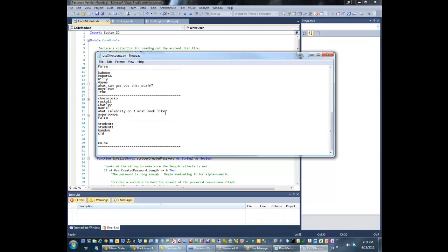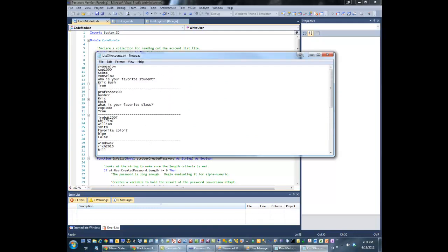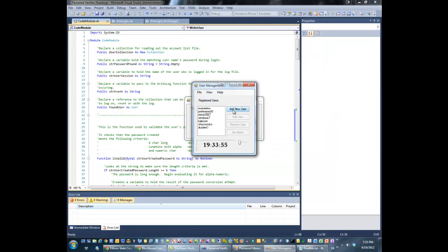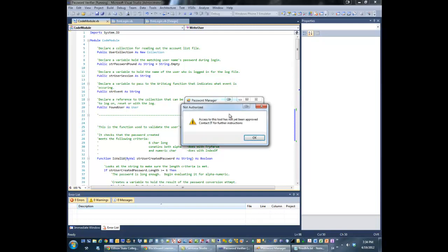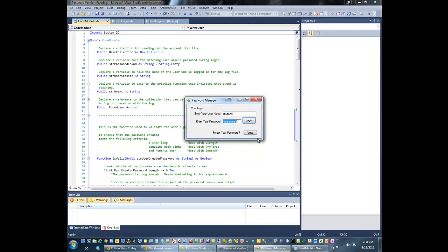This is the account list and the format that it's stored in. The true/false Boolean is whether or not you have administrative privileges. Administrative privileges gets you a management window where you can go in and edit and remove a user — you can even set them as an administrator or not. A non-administrator would simply see a prompt that says you're not approved yet, so go back.